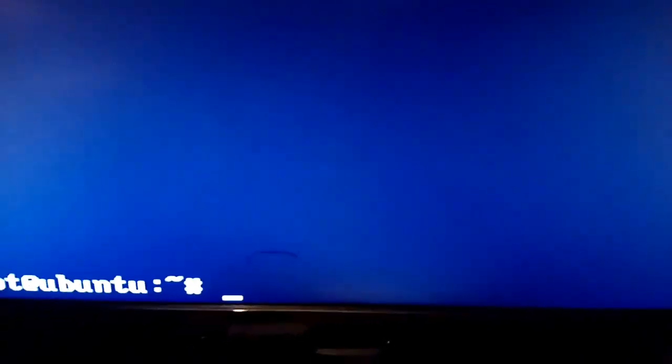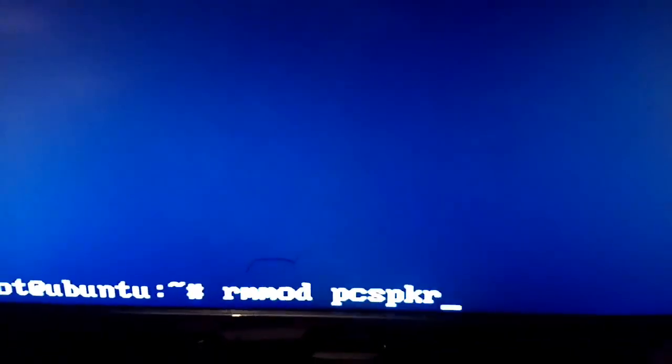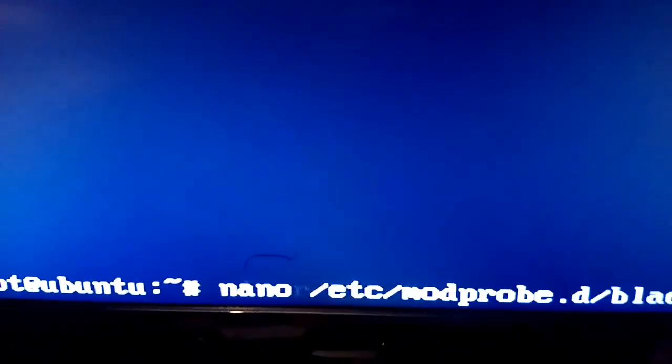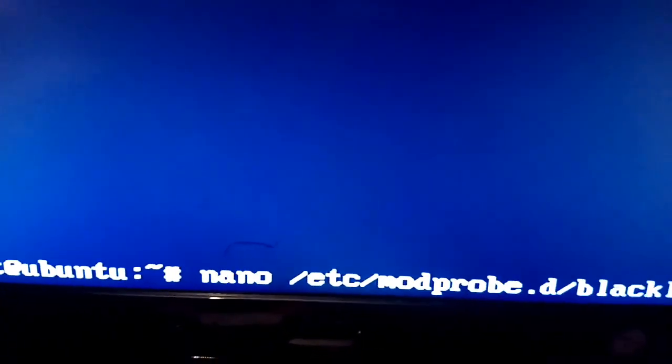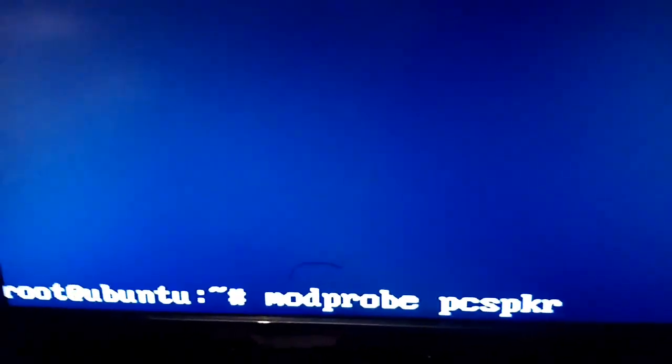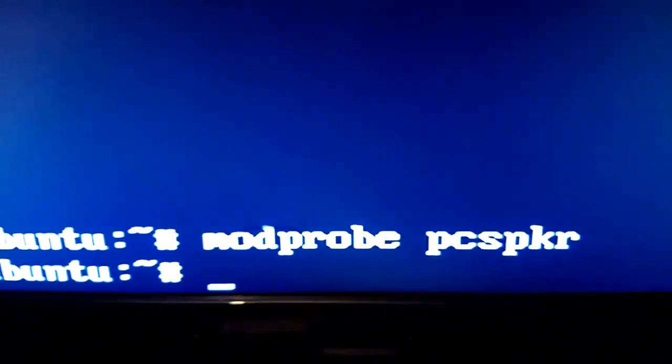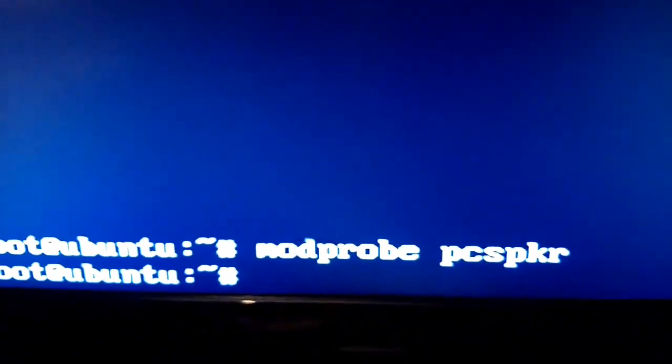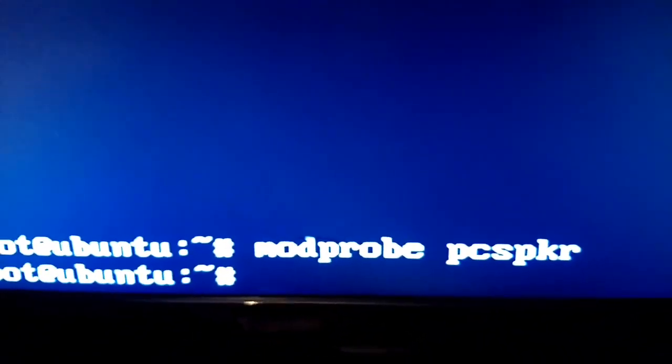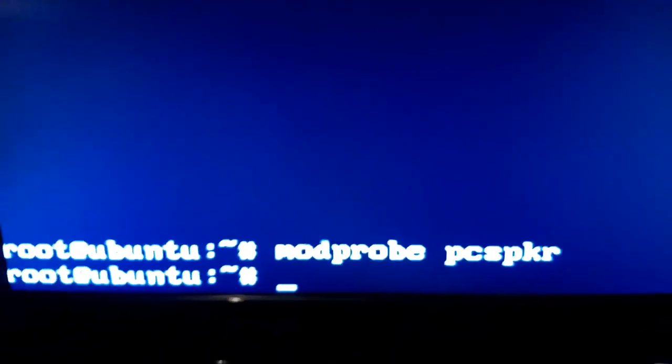But before reboot you can just modprobe pcspkr, and then when you press backspace, you will have that glorious PC speaker hardware sound.